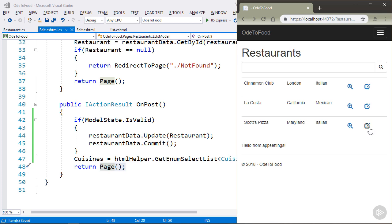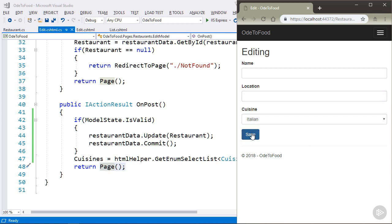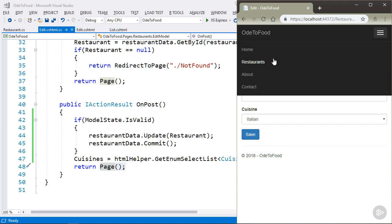Let's now try to edit Scott's pizza. And what I want to do is blank out the name and blank out the location. And now when I click save, it doesn't look like anything happened.